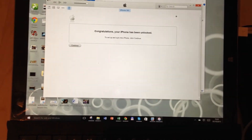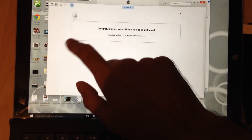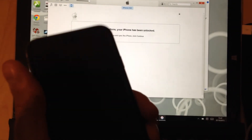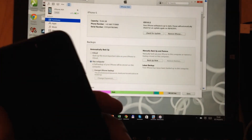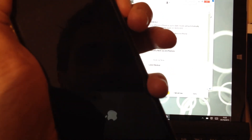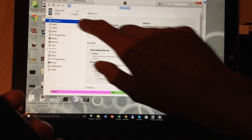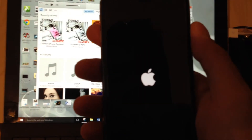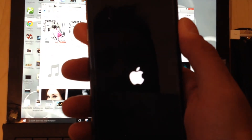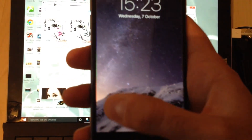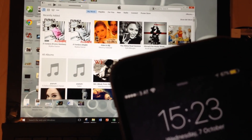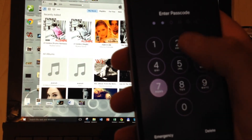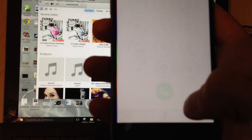I click 'Continue', then I disconnect my phone from iTunes. Now it's starting up, and — perfect, look — the phone is actually factory unlocked now. I can even make a trial call to verify.